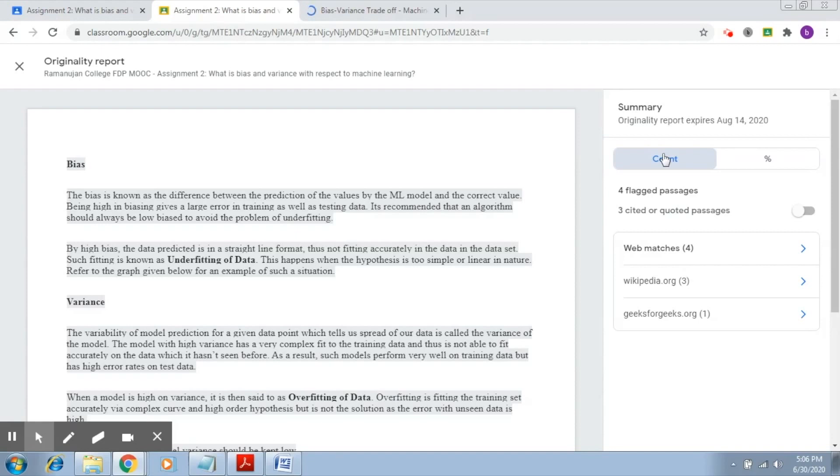Of course, it is under the direction of the teacher that the student can actually improve or modify this particular document so that it has proper paraphrasing and is also properly cited. It uses proper references so that there is no plagiarism in that context.